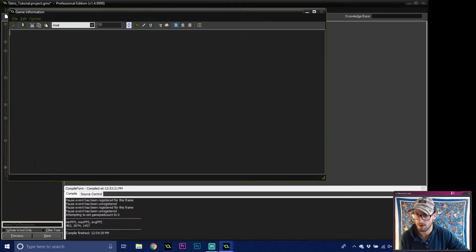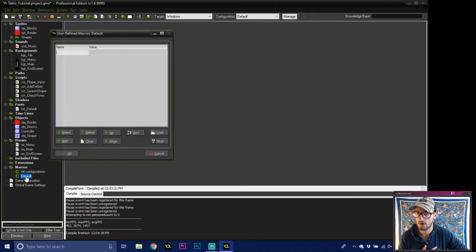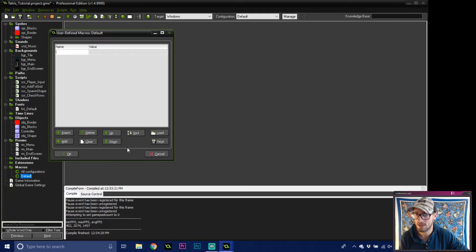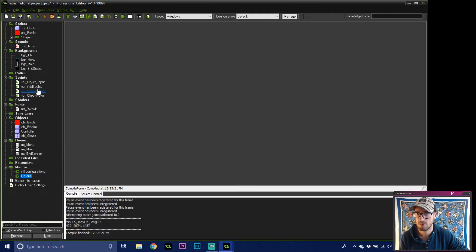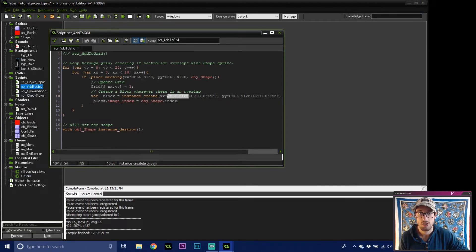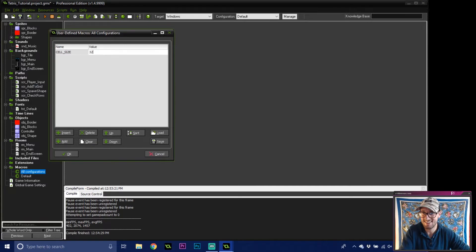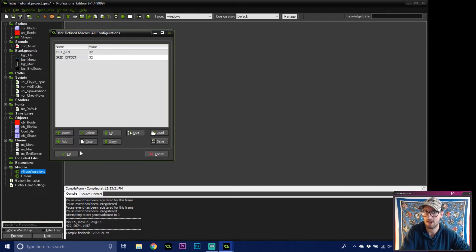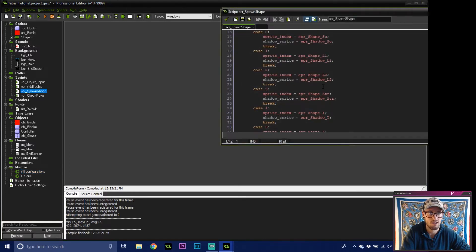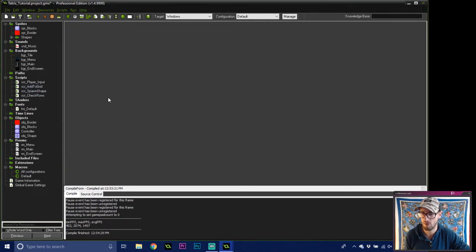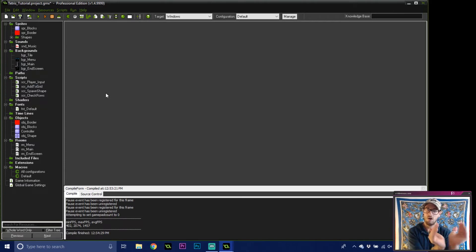Coming down into macros — all configurations — I notice that cell_size and grid_offset have been deleted somehow. We're going to recreate them: cell_size equals 32, and grid_offset — I'm using a single value for both x and y. Go to all configurations and create those again. Now all the code applied to the grid can be offset now that we're in a larger room.